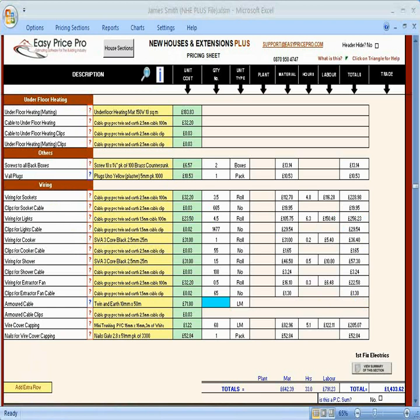Here are the totals for the first fixed electrics, but you can make it a PC sum by ticking the box. I will explain PC sums and how they are dealt with when we look at the breakdown summary later.